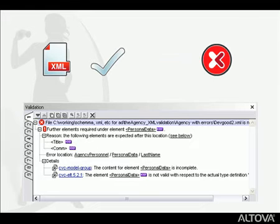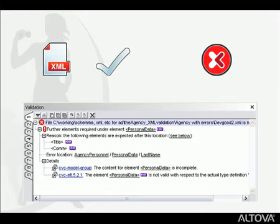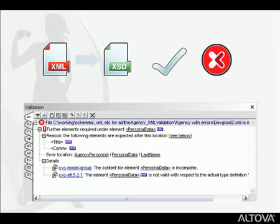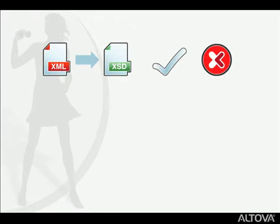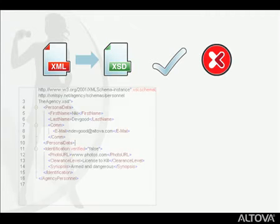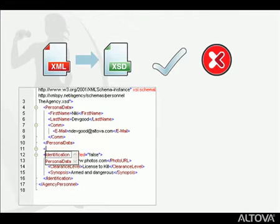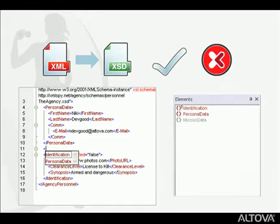Many of the intelligent XML editing features of XMLSpy are enabled by the validator. For instance, if the document you're working on is associated with a schema, XMLSpy only presents you with the elements and attributes that are permitted, based on your location in the document. These are available in drop-down entry helpers as well as in entry helper windows.